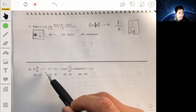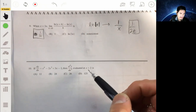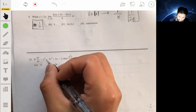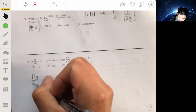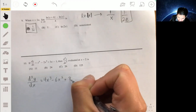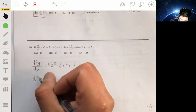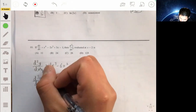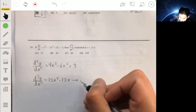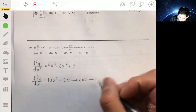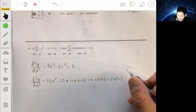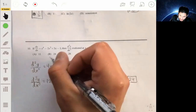Number 10: you're given the derivative and told to find the third derivative when x = 2. All you have to do is take the second derivative, then the third derivative, and plug in x = 2. The second derivative is 4x³ minus 6x² plus 3. Taking the derivative again gives 12x² minus 12x. Evaluating at x = 2: 12 times 4 minus 12 times 2 equals 48 minus 24, which is 24. The answer is B.